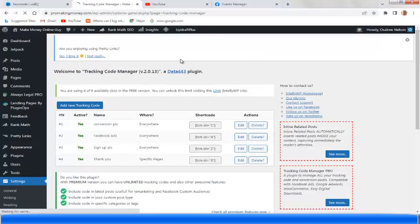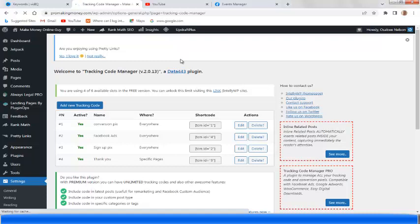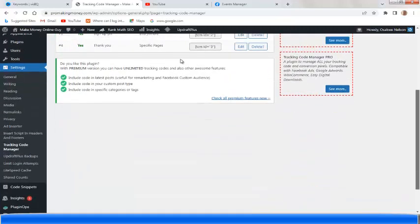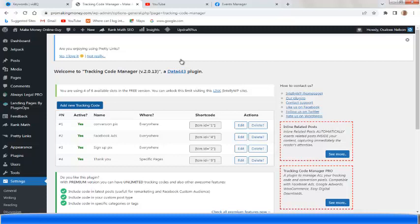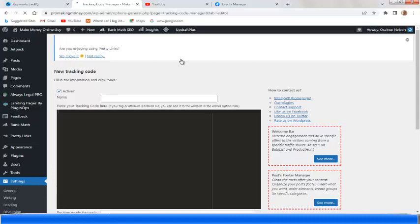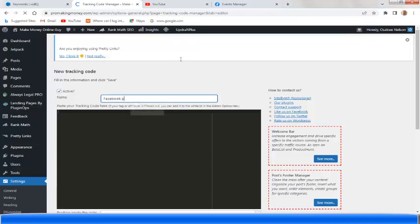Once you click on Settings you'll see the tracking codes. I've installed some codes here already — I was actually running a Google Ads conversion, you can see the code here. You can also see my other Facebook Pixel code here. When you want to add your Facebook Pixel code, click on 'Add New Tracking Code.' You can give it any name — for example, 'Facebook Pixel Guide.' Then here is where you paste the code we copied.